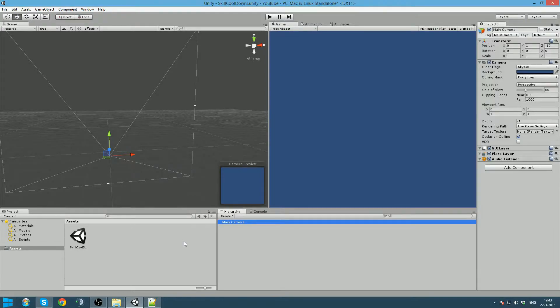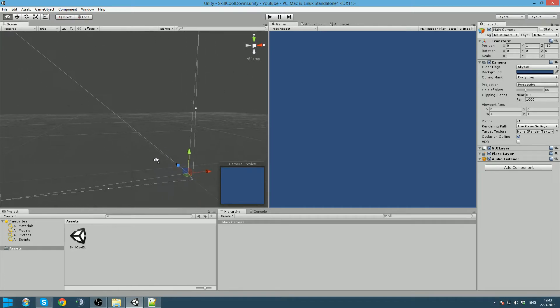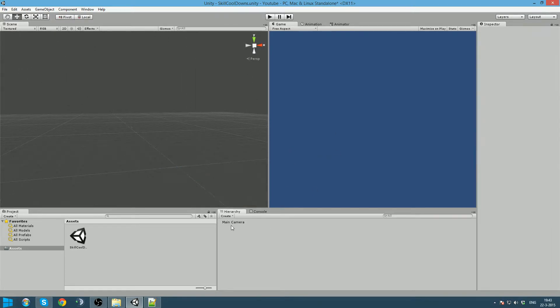Hello everybody, Aragon here with a tutorial on how to make an RPG-like cooldown system. I will start right off.